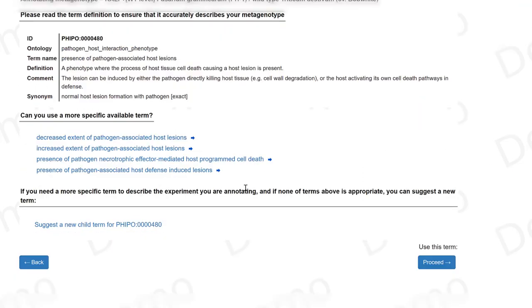As usual, I have more specific terms available. If they apply, I can select one; otherwise, I will just proceed.